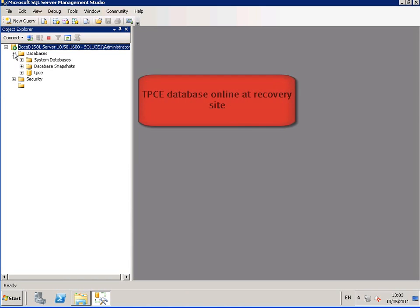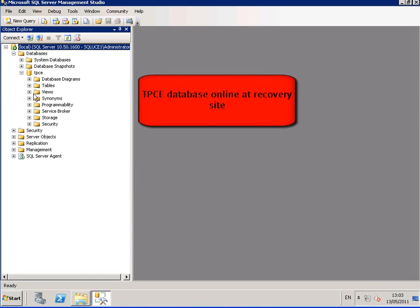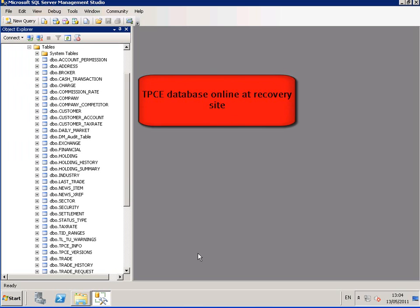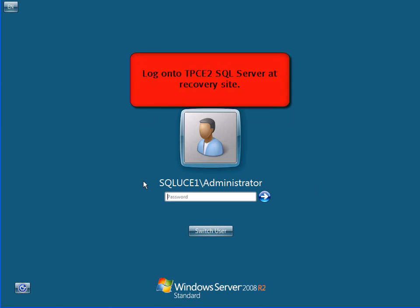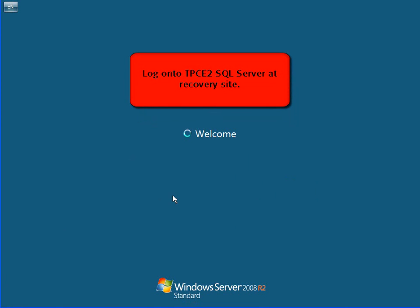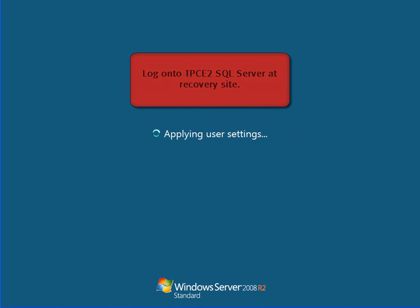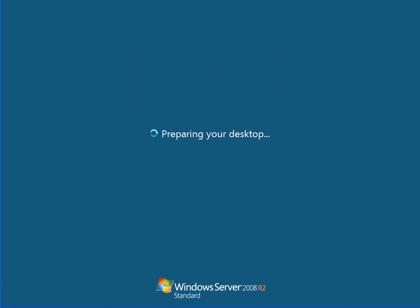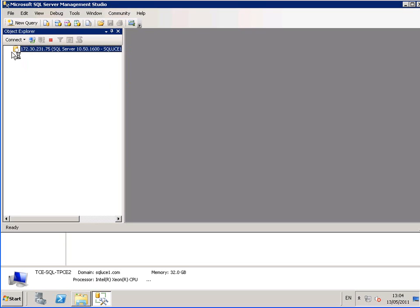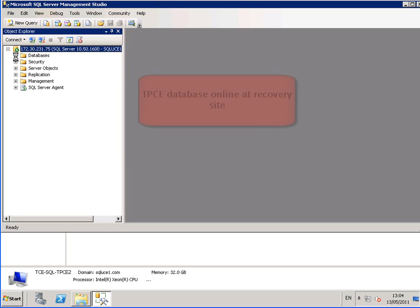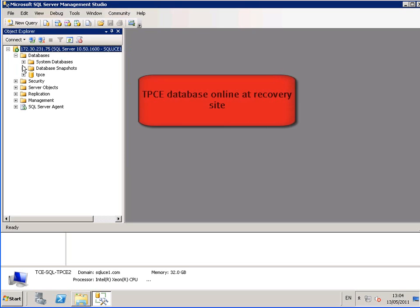We can see that the TPCE database is online at the recovery site. We do the same for TPCE2 and we see the TPCE database is online at the recovery site.